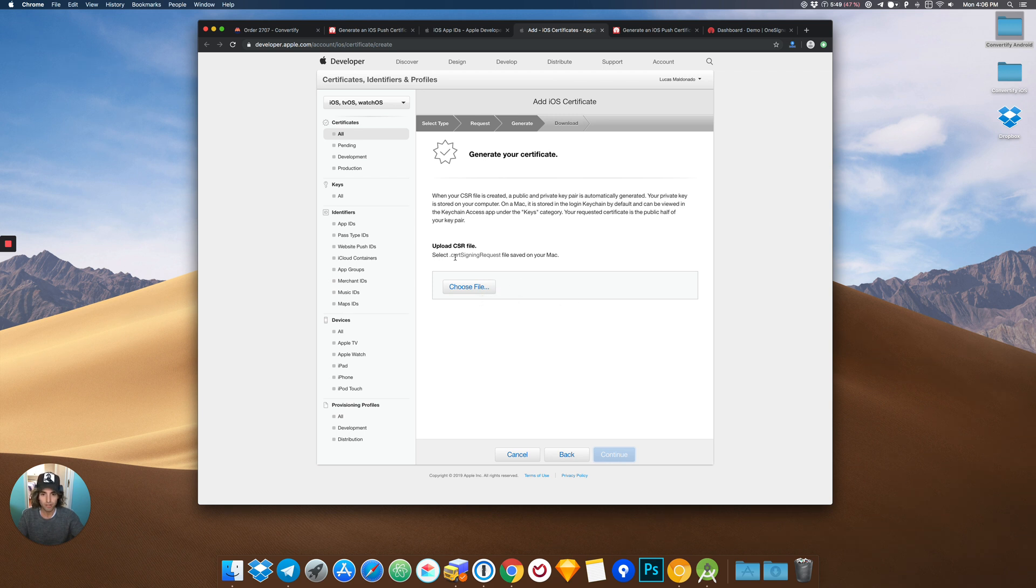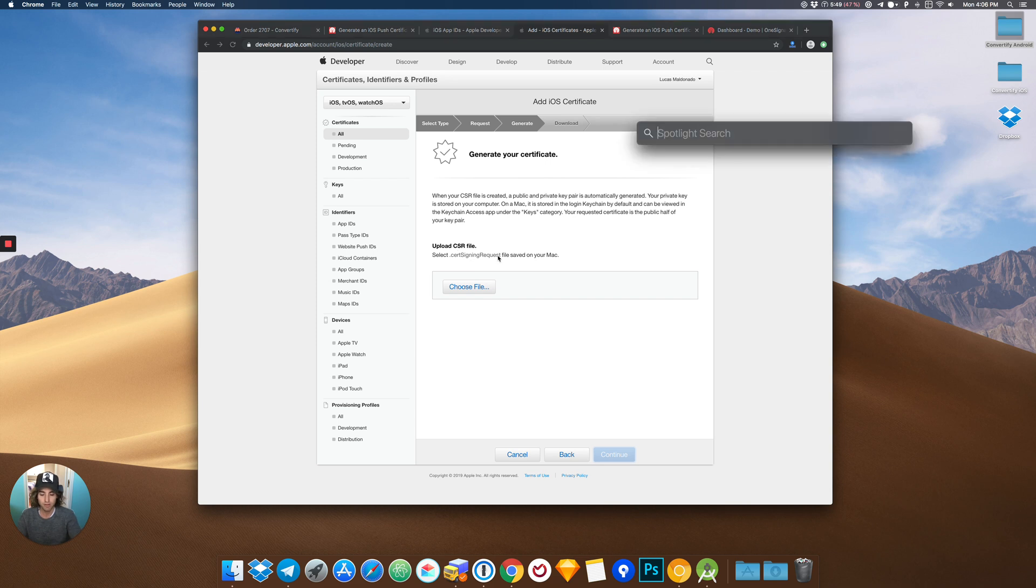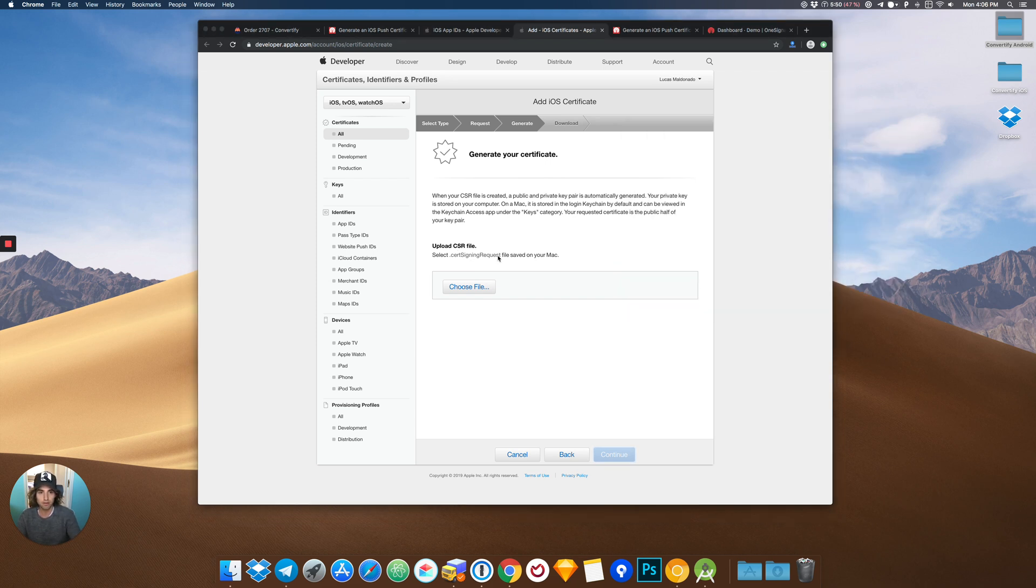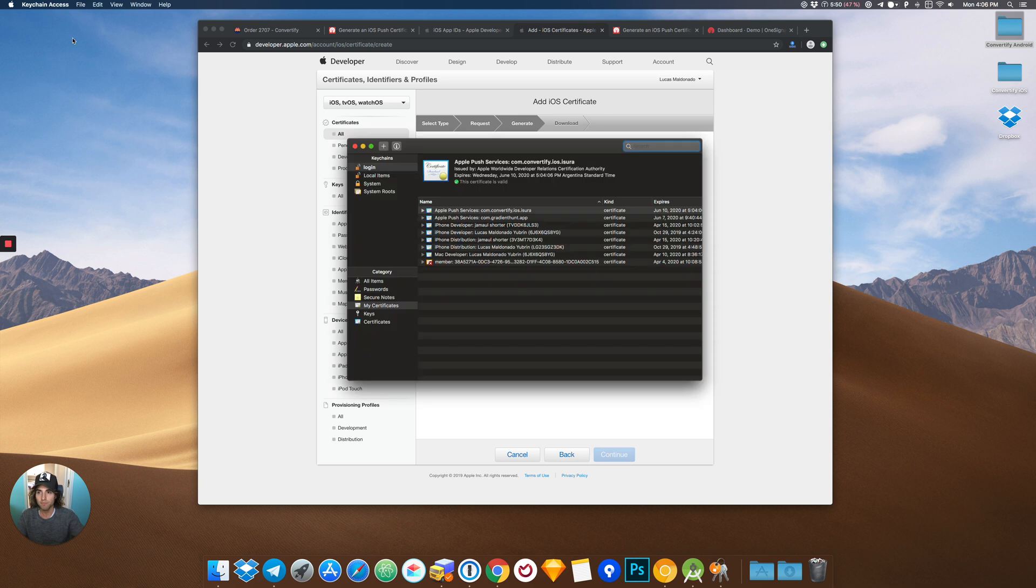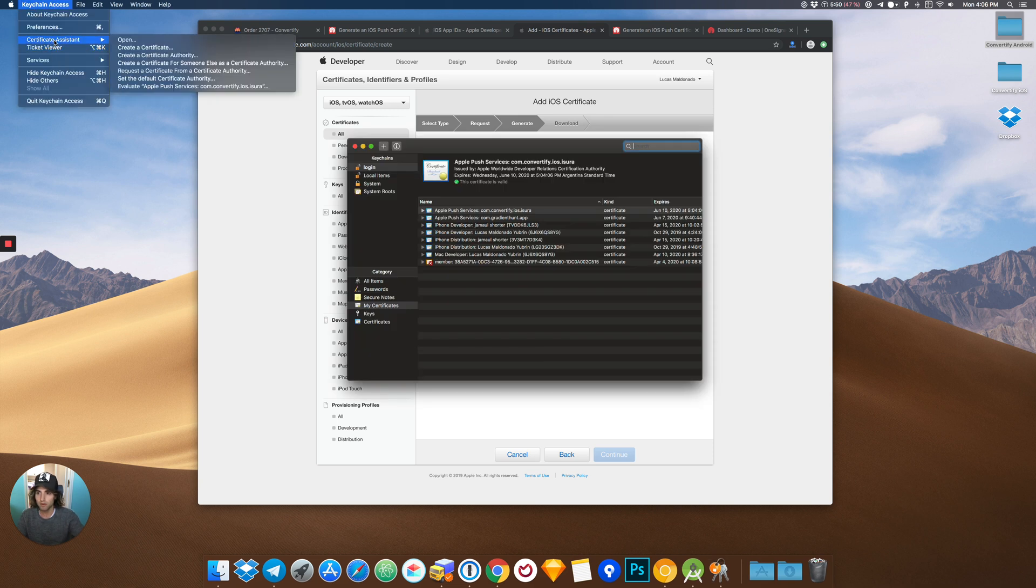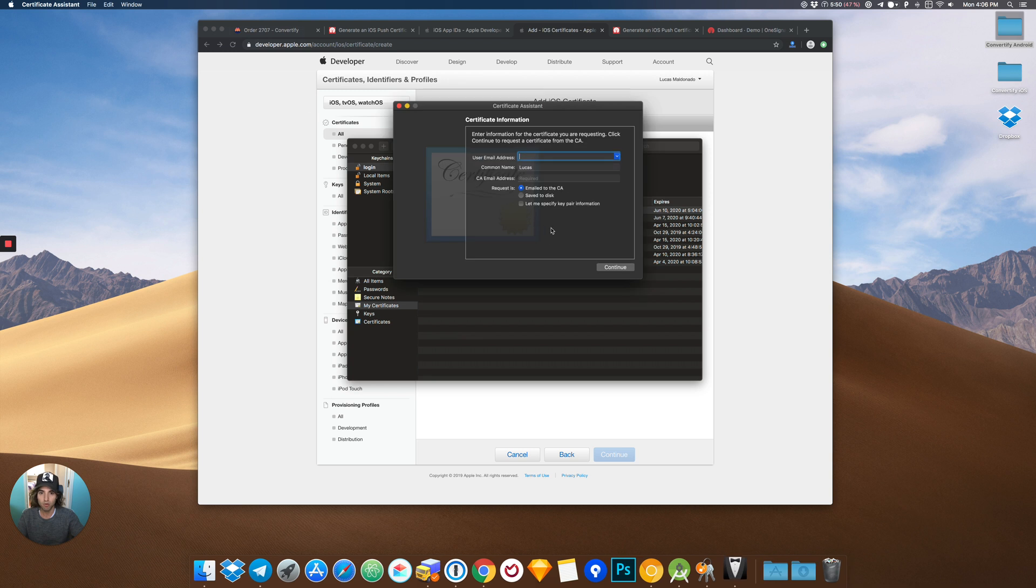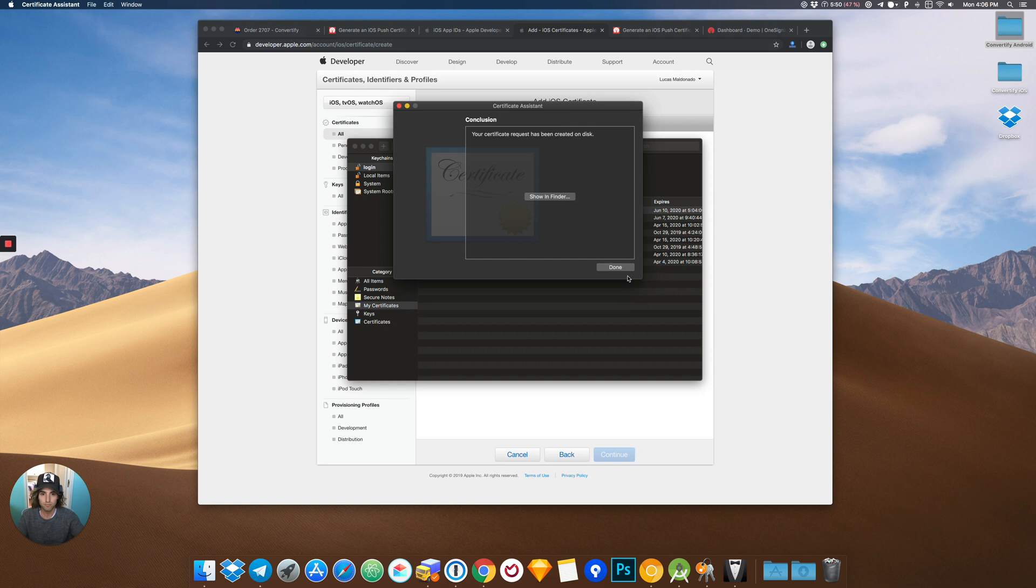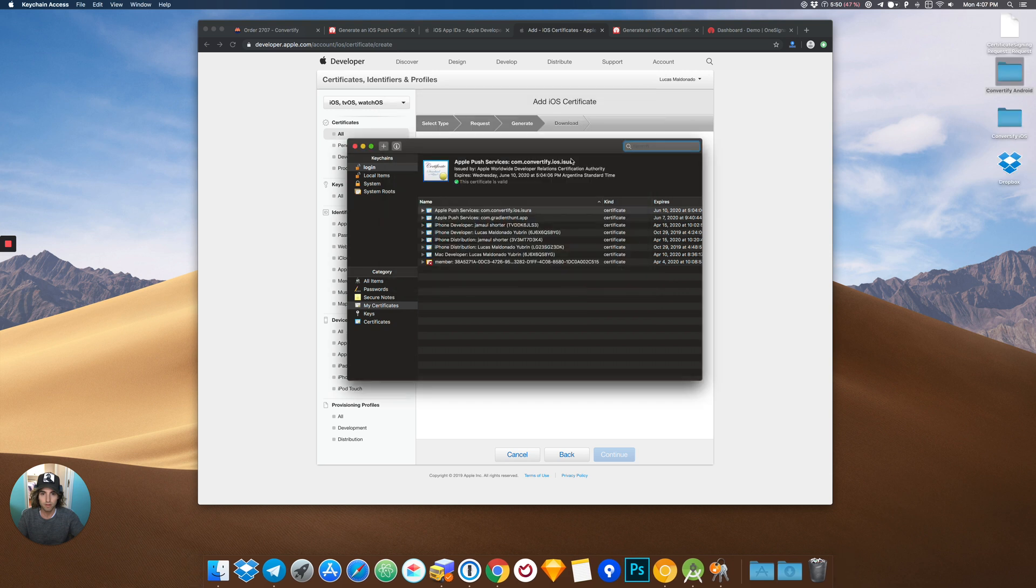Now we have to generate a cert signing request. Go to Keychain Access. Go to the menu, Certificate Assistant. Request a certificate from a certificate authority. Write your email and click Save to disk. Done.